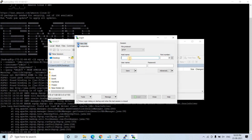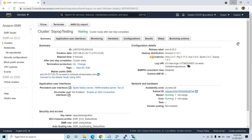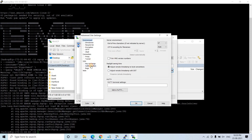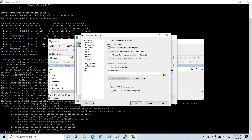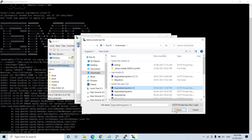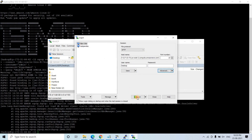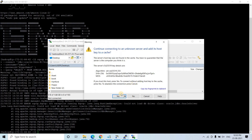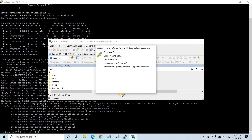In WinSCP, the host name is our EMR DNS, the username is 'hadoop'. We don't have a password — we have a key pair. So I go to Advanced, then Authentication, and choose my private key file — the same one we used to launch the EMR. I click Yes and this will connect me in WinSCP.